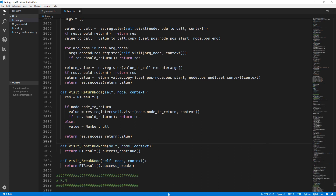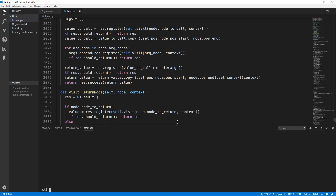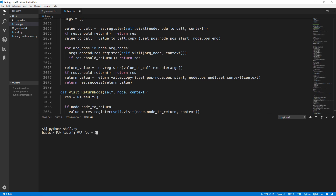That should be it now so we can run the program. We will call python3 shell.py and create a multi-line function. We will put in a new line, create a variable called foo equal to 5, then return the value of foo and end the function. Now we have our function called test and if we run it we get the value 5.